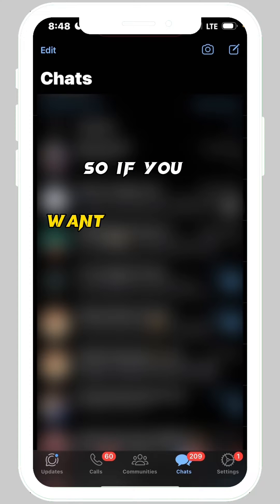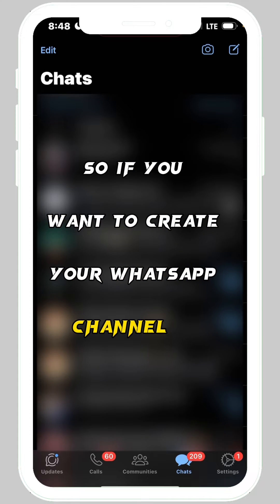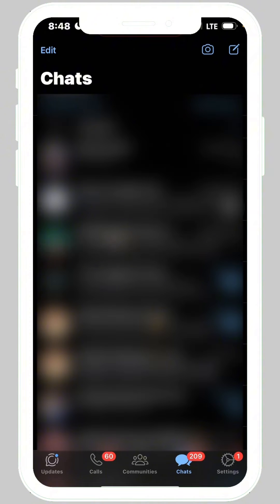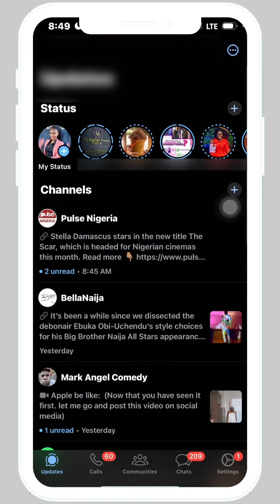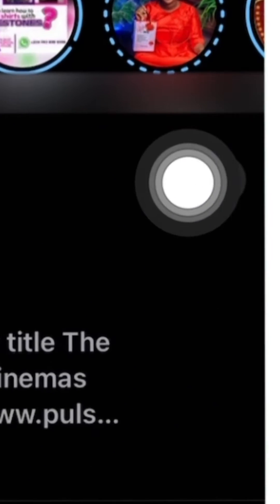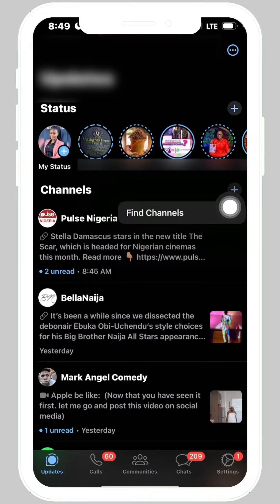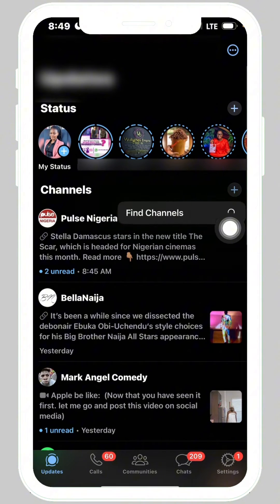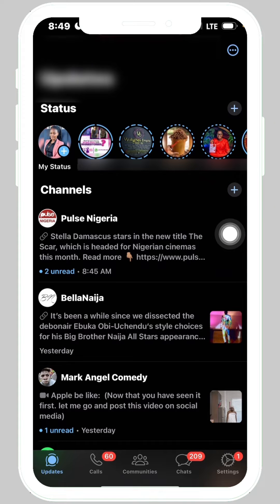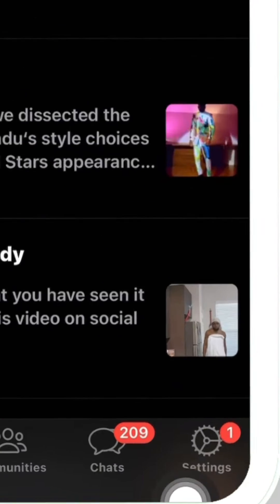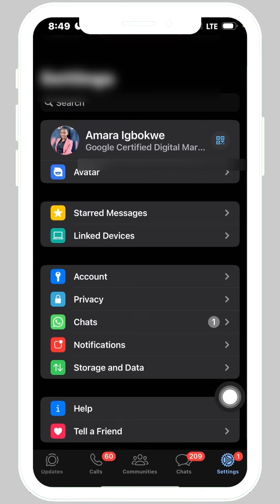To create your WhatsApp channel on your iPhone, come to Updates at the bottom of the screen, tap on it, and you're going to see Channels. Tap on the plus sign here. When you tap on the plus sign, you're going to see that it's showing 'Find Channels' — not the create option.